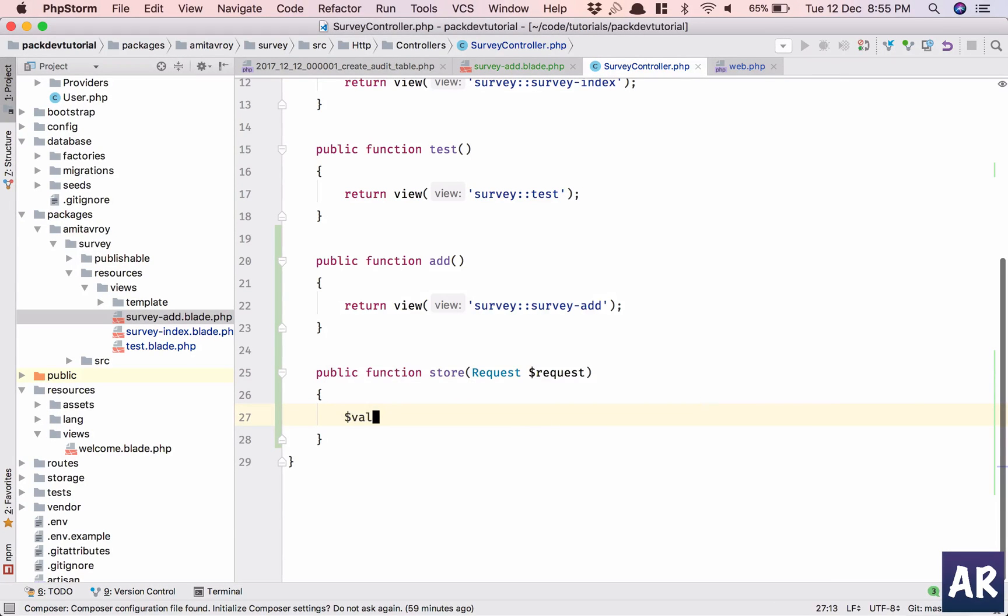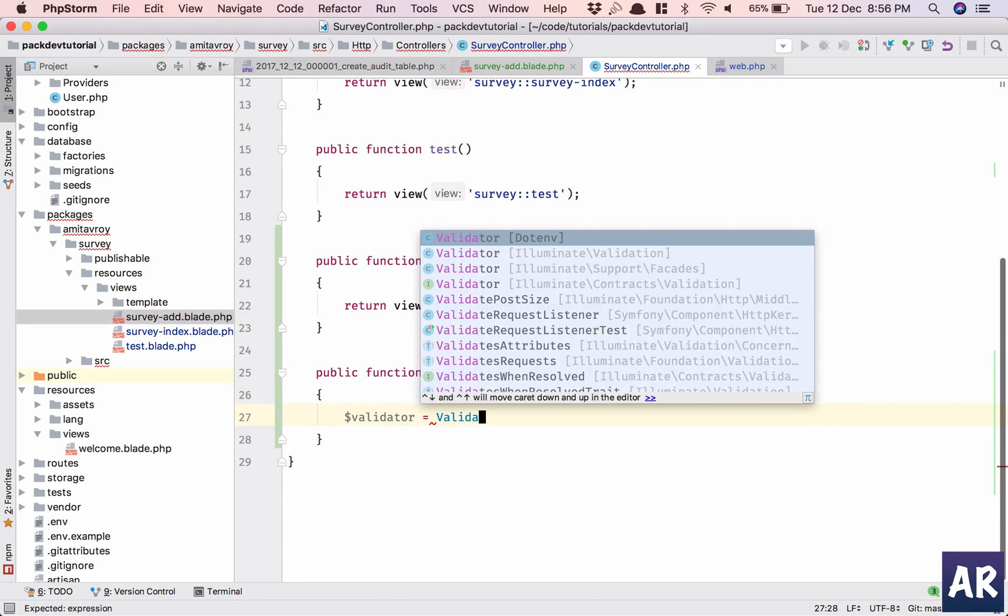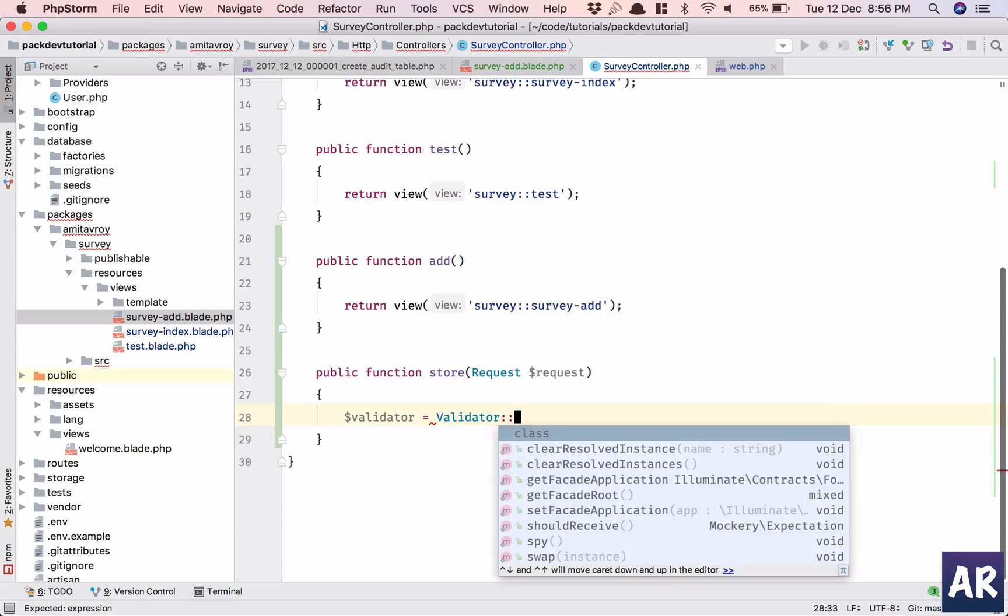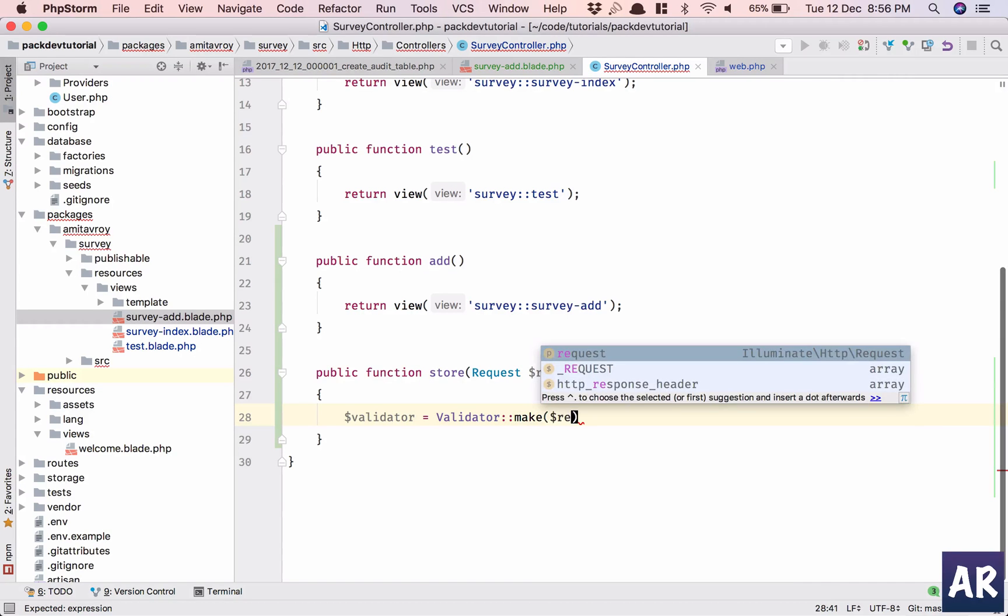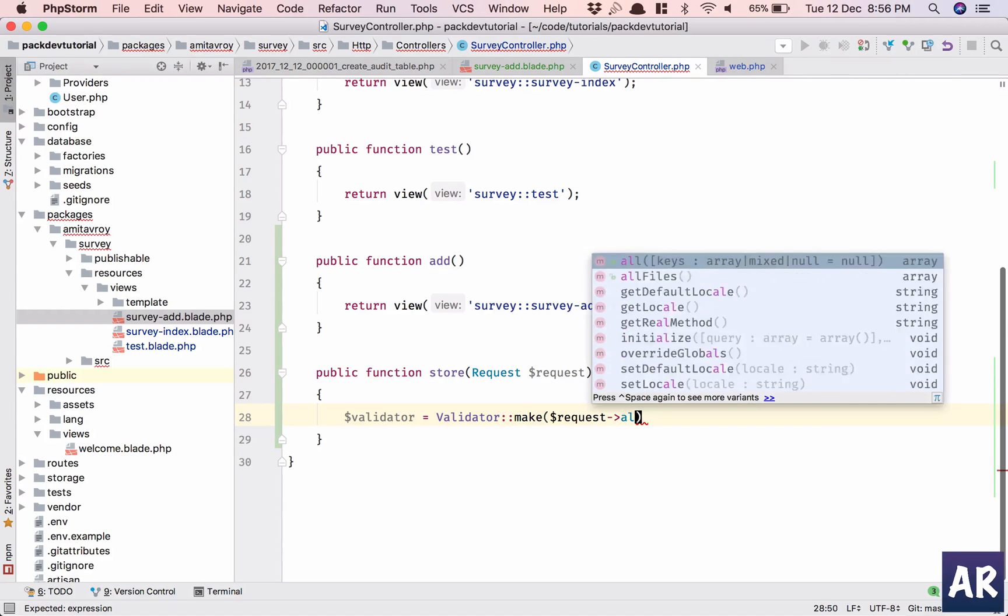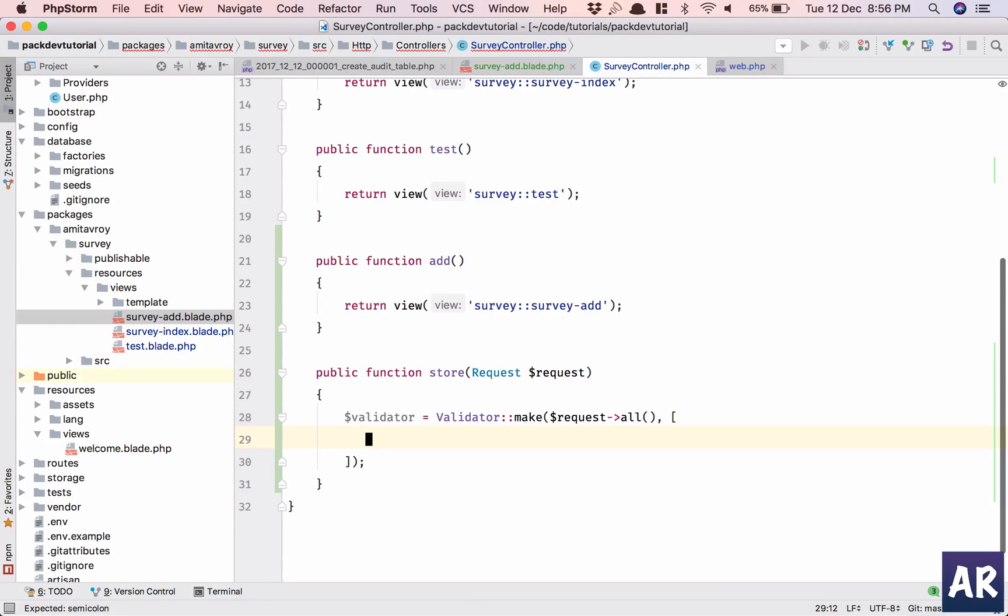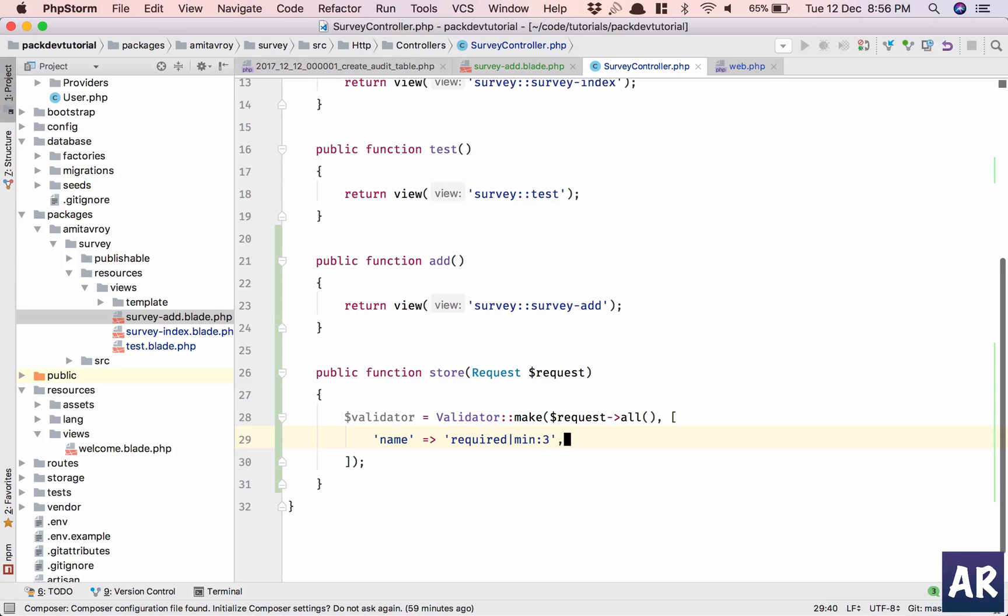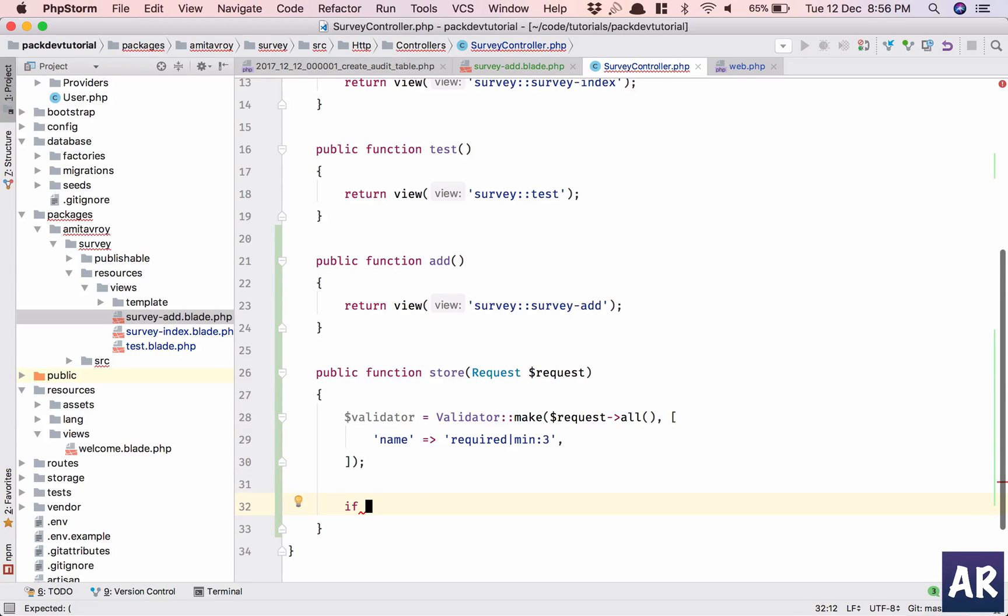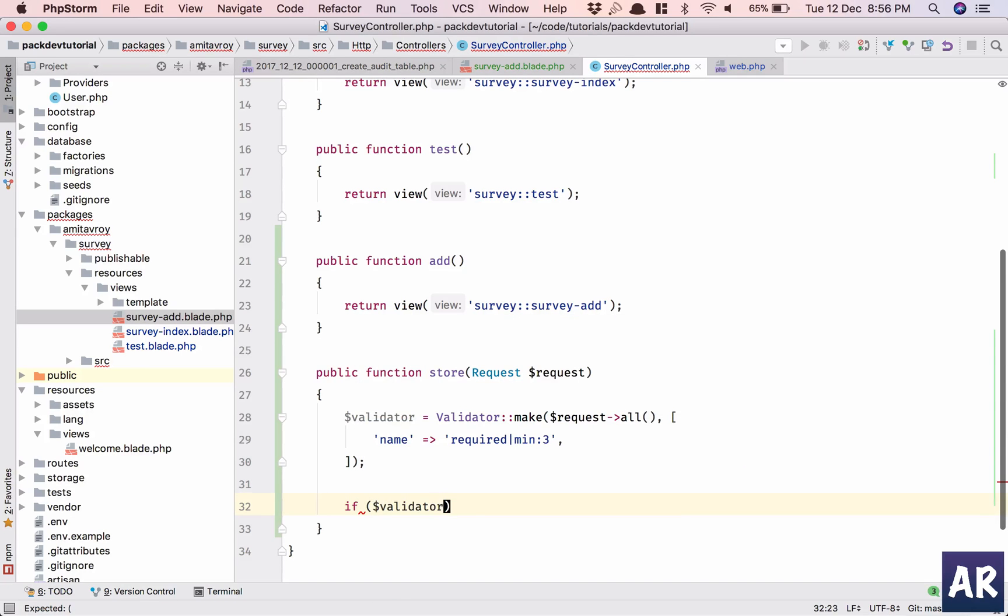Setting up a dollar validator to make request all. First things first, name is required and it should be minimum three characters. Now checking if the validator fails.